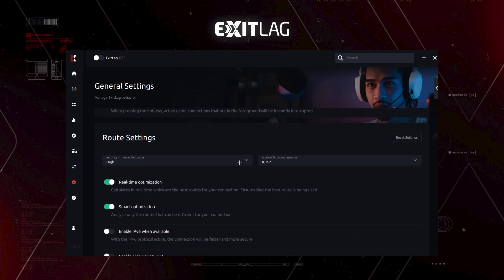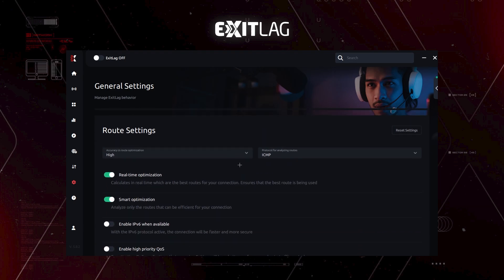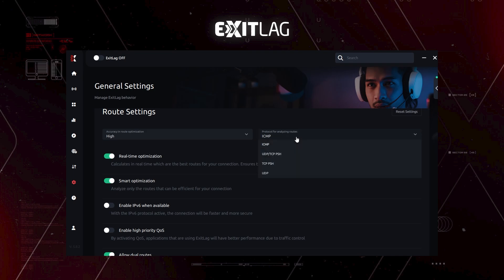And here is the route settings. Basically, here you will put high and here you will use ICMP. If it doesn't work, you can of course switch to UDP. But for me personally, it works best with ICMP and it's fast when analyzing the routes.